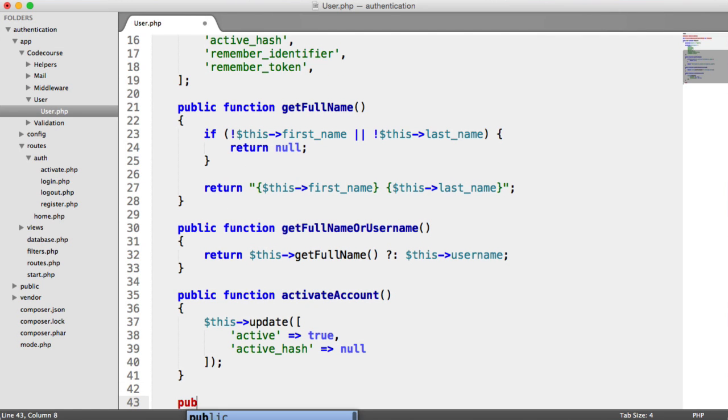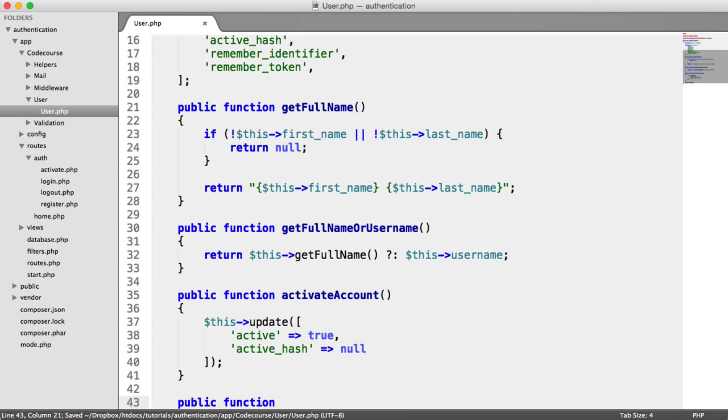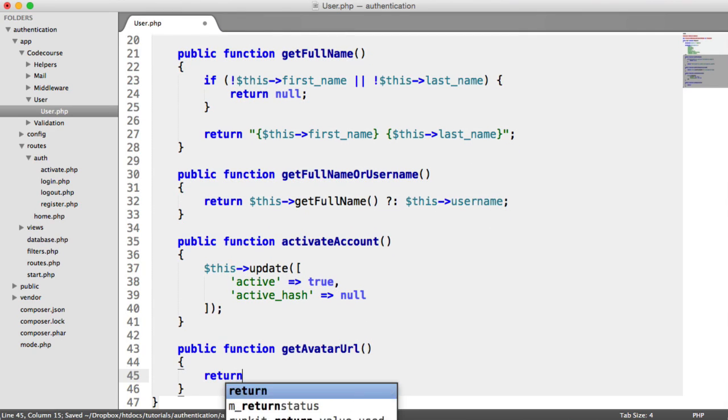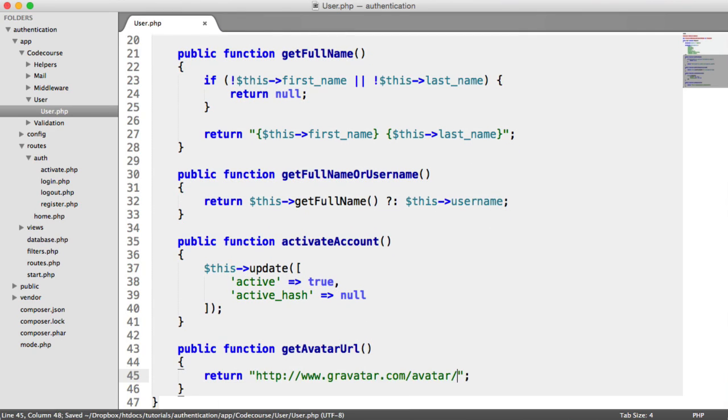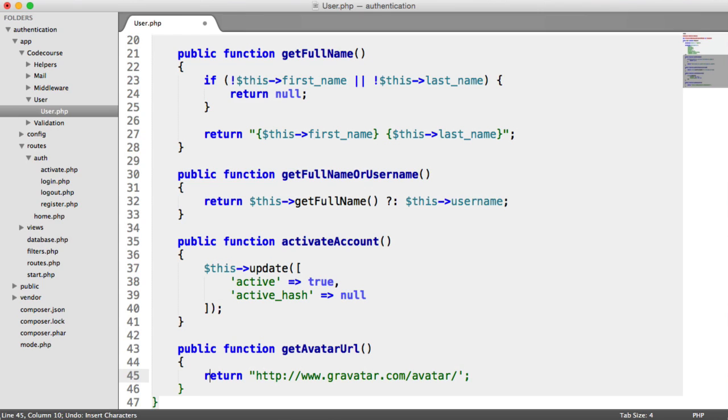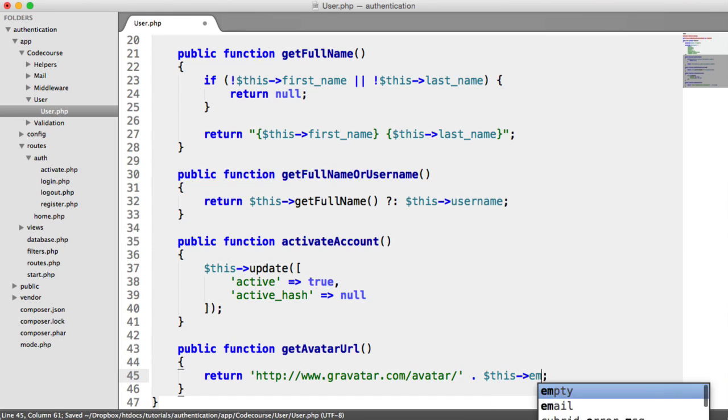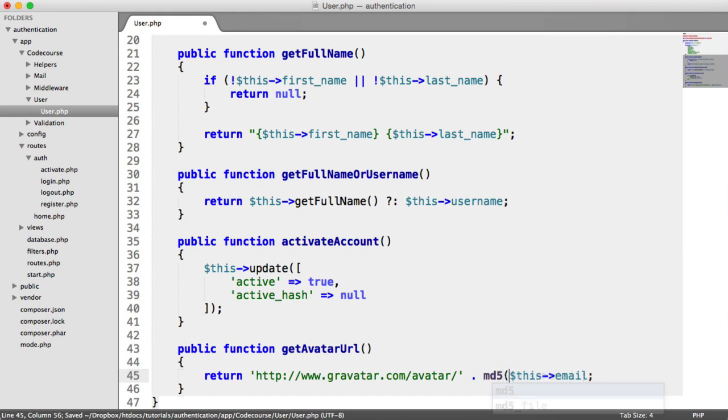Inside of the user model, let's create a new method, getAvatarURL. From this, we're going to return a string, which is going to be the base URL for Gravatar. Then inside of here, we want to add the user's email address. Let's make this single quotes and append this on. The user's email address is just this email. And as it mentions, we just create an MD5 hash.